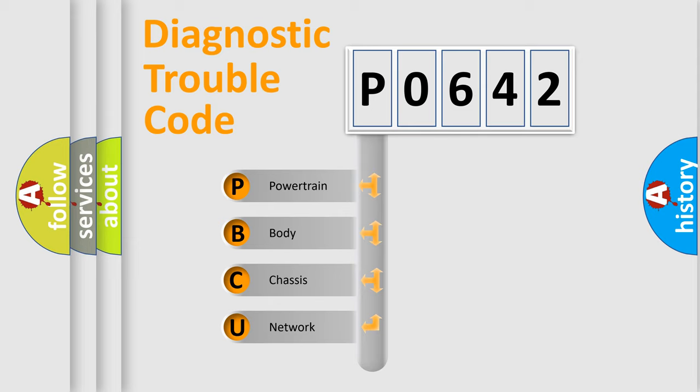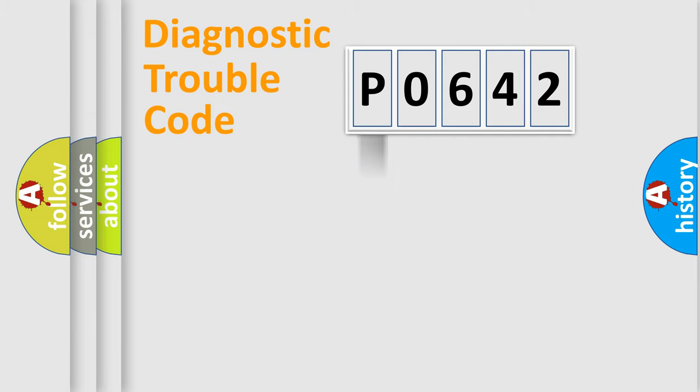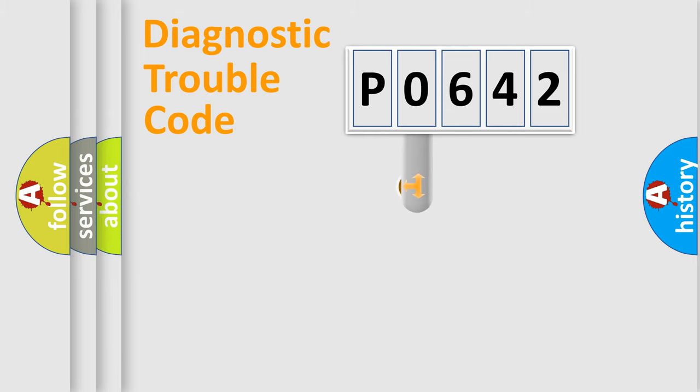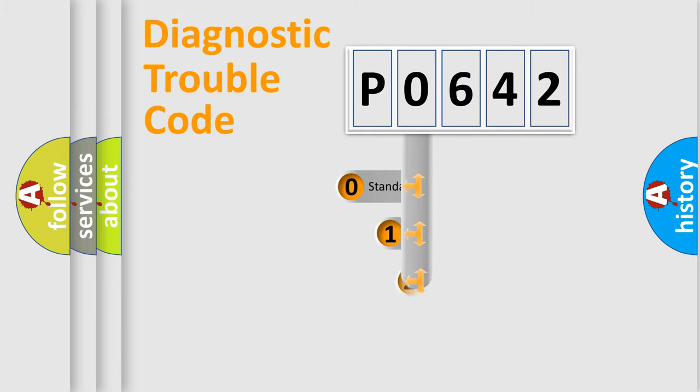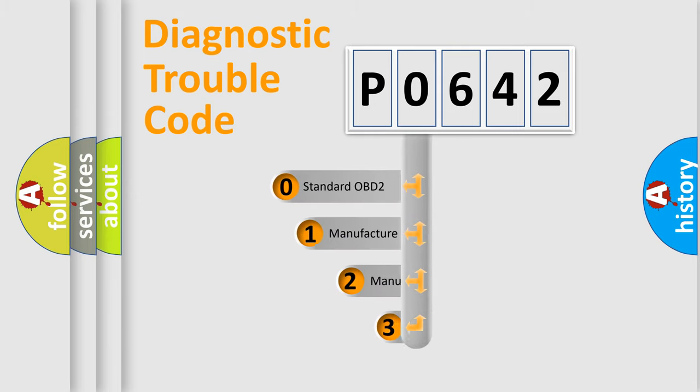We divide the electric system of automobile into four basic units: Powertrain, Body, Chassis, and Network. This distribution is defined in the first character code.